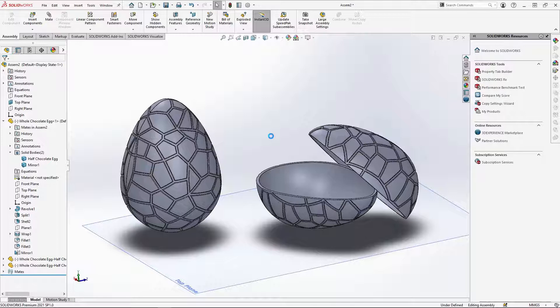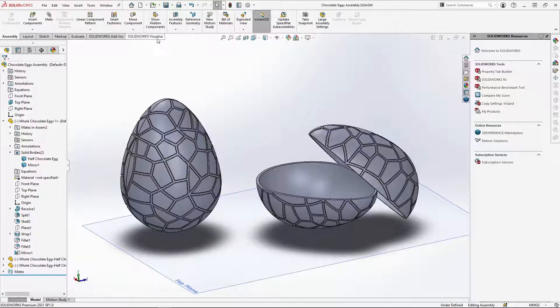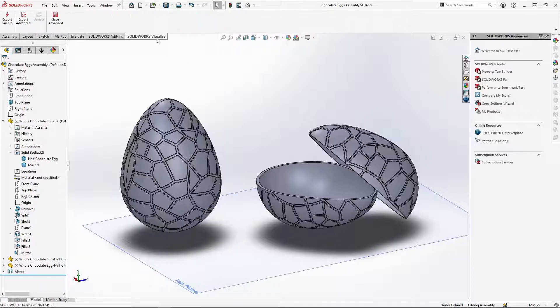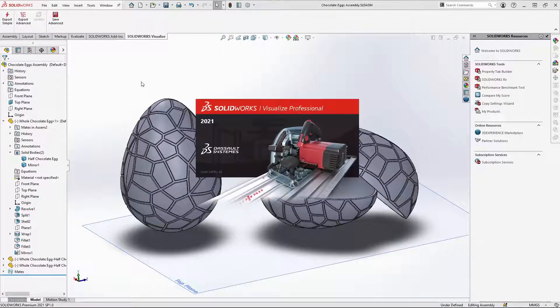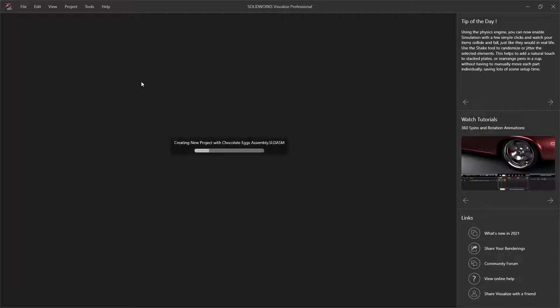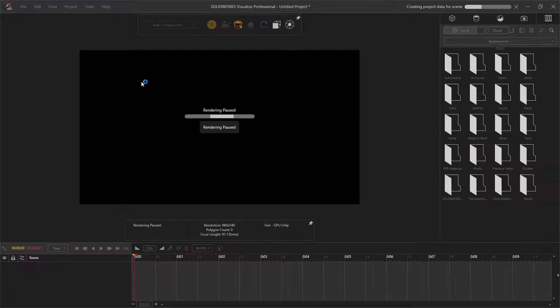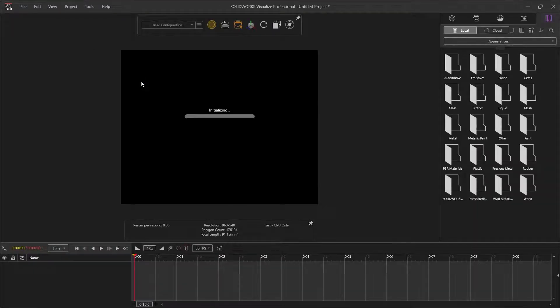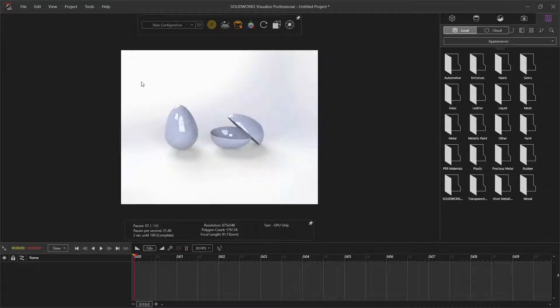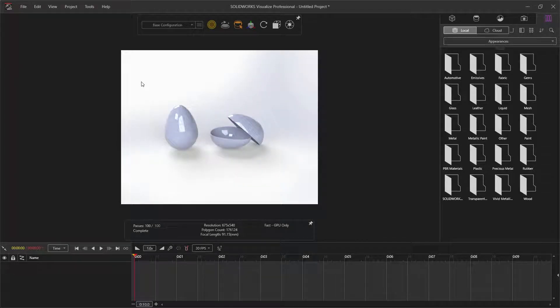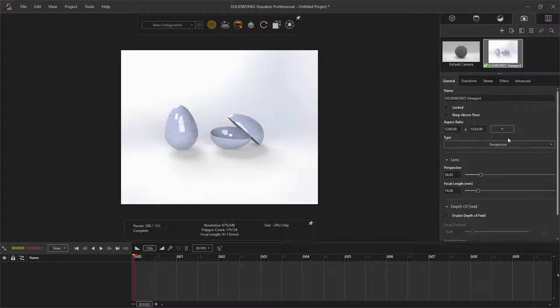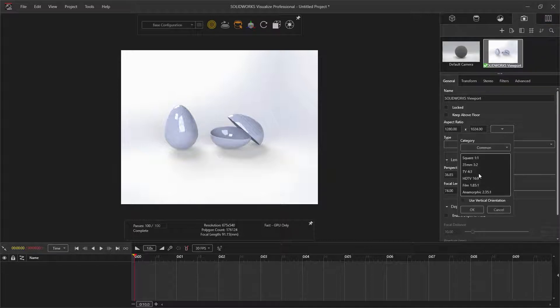If you want to see how I rendered the eggs in Visualize, follow on with this tutorial. Go to the Visualize tab and select Export Advanced. When Visualize opens, I'm going to start with the rendering aspect ratio. Under the camera tab, change this to 16 by 9.